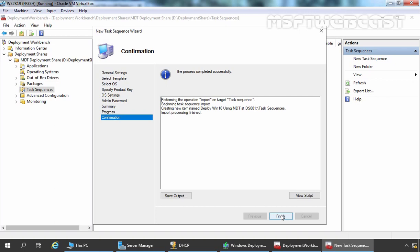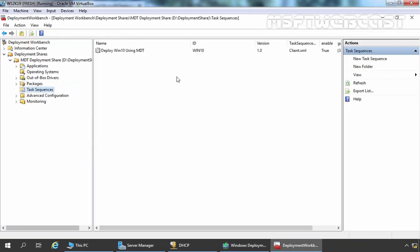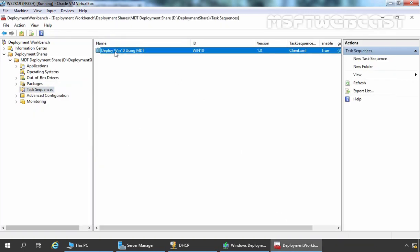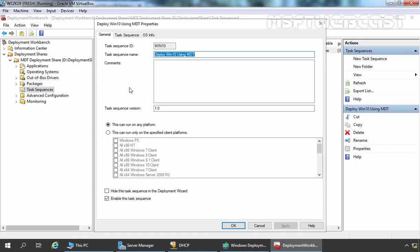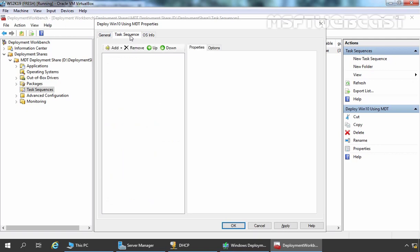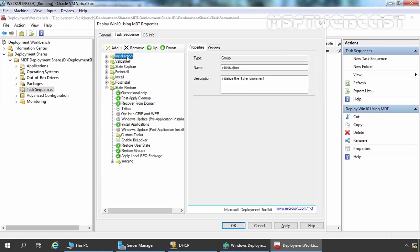Let's click on Finish to close this console. Here we can see our Task Sequence is there. Let's right click here and go to Properties. Later on, if you want to modify any settings related to this Task Sequence, you can do so using Properties. Let's click on Task Sequence. In here, lots of tasks are written in this Sequence.